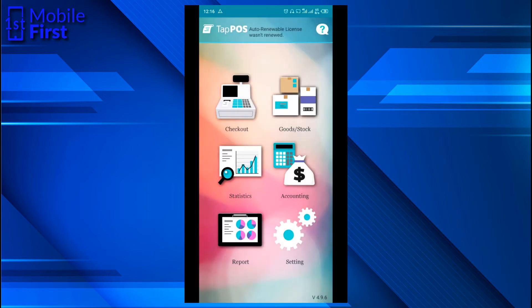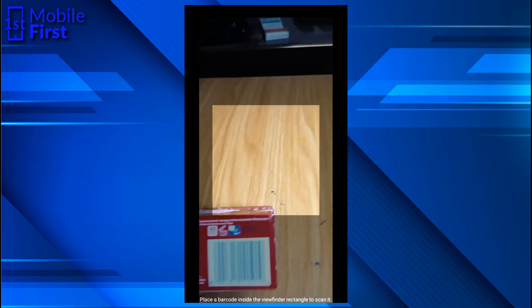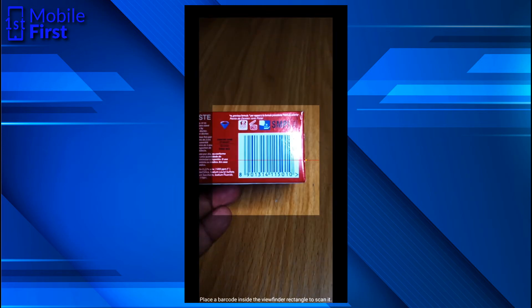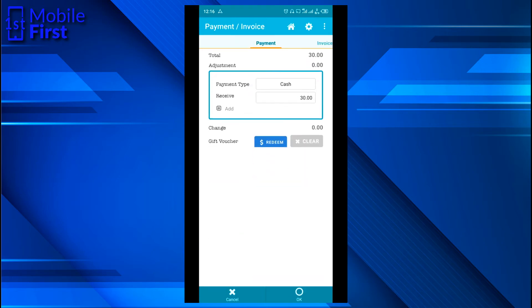Having done that, when a customer comes into your store and is interested in buying your product, all you need to do is go to checkout, pull up your barcode scanner, and scan the item the person is buying. Automatically you have the price and the tax rate. If you want to add a discount, you can add a discount; if not, you can proceed to payment.